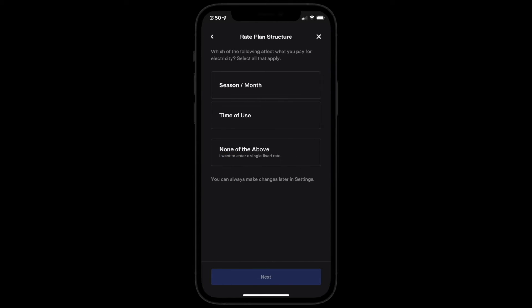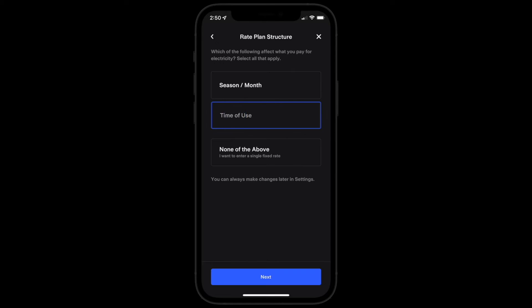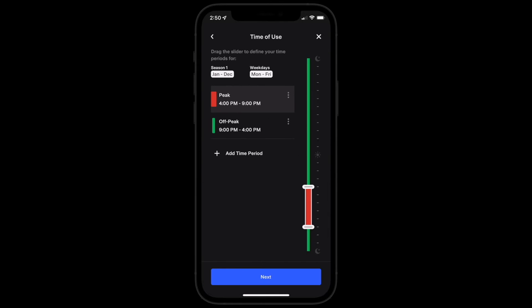Next, specify your custom rate plan by following the prompts on each page. For example, if you're on a time-of-use rate plan that has the same peak and off-peak periods every day of the year, select time of use on the rate plan structure page and then drag the slider to specify your peak and off-peak periods.